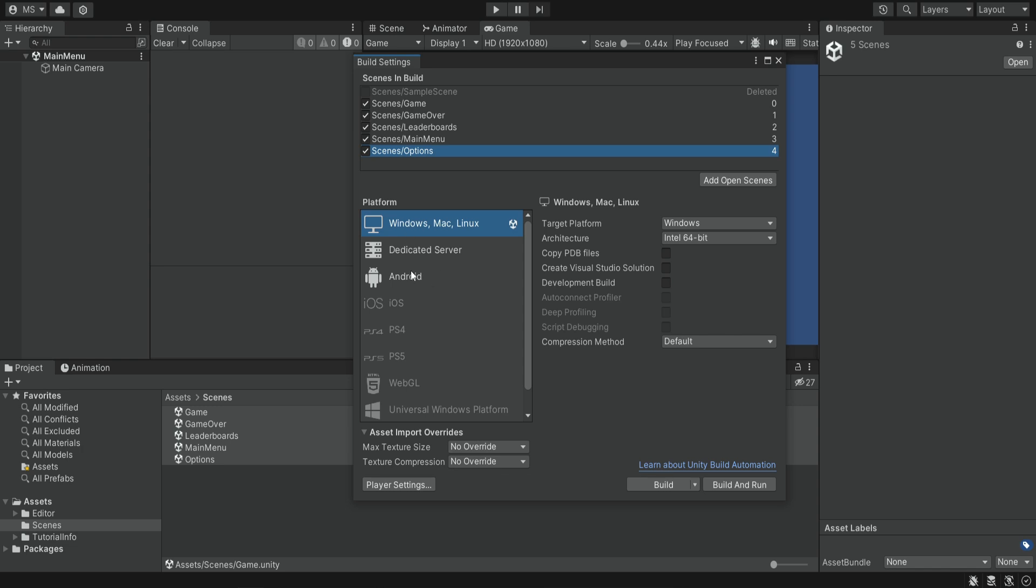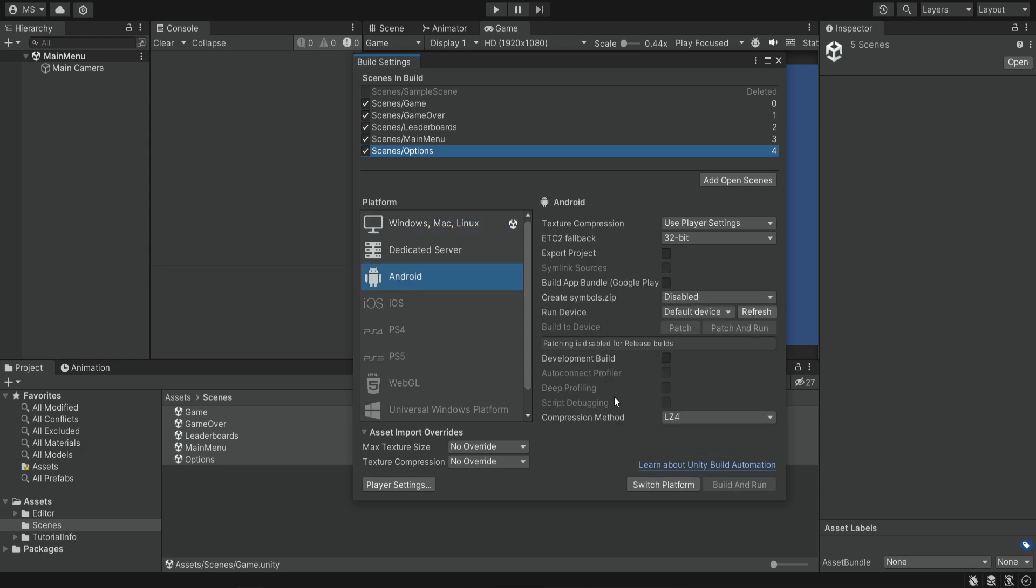This may be grayed out for you if you never downloaded the Android package. If you click here, you may not see all of these settings. You may see a button that says install or download Android, so you will have to click on it and it will start downloading the Android package.